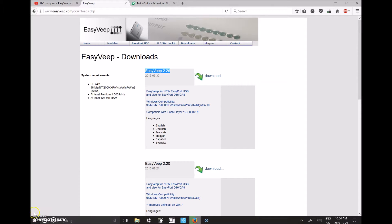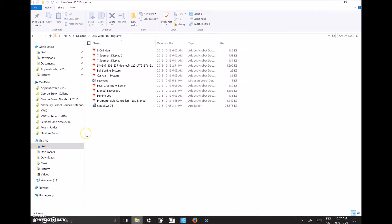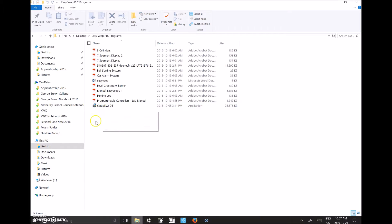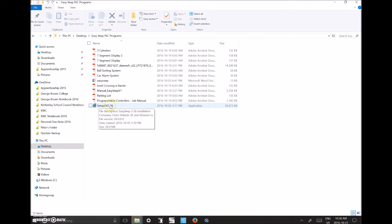Once the download is done, run the setup file — SetupEV2-26 — found in your downloads folder. Click on it, follow all the steps, and it will set up on your computer. I've dropped this into a folder for my EasyVeep PLC programs so I don't have to hunt around and I have it available even without internet access to install on another computer.